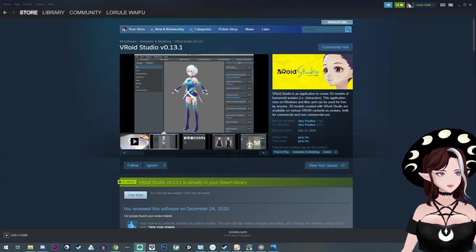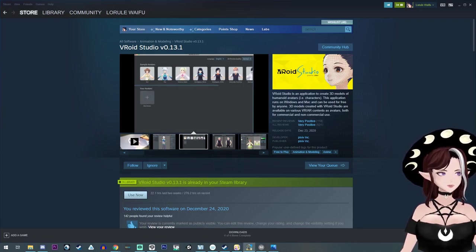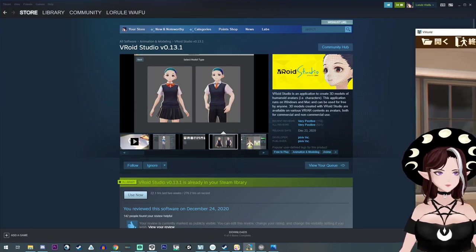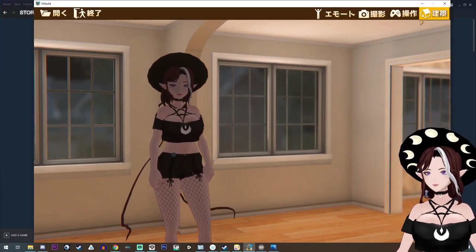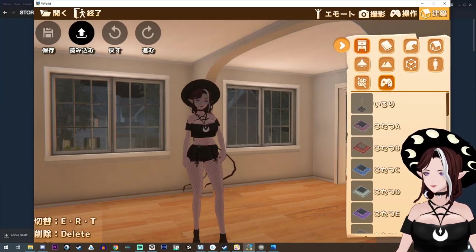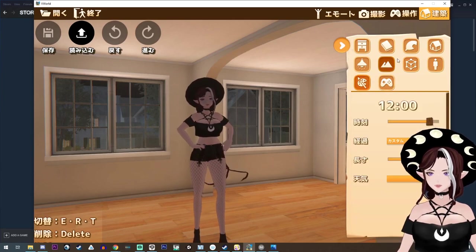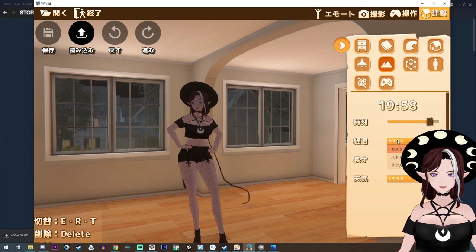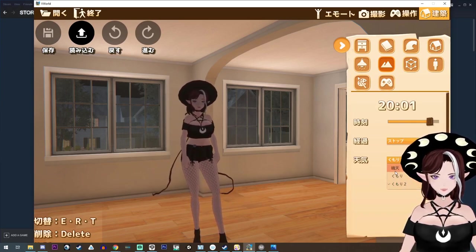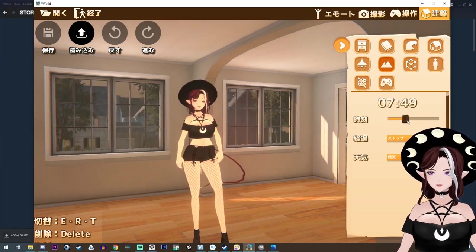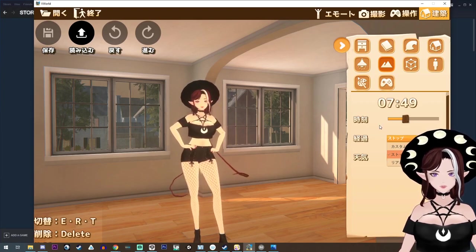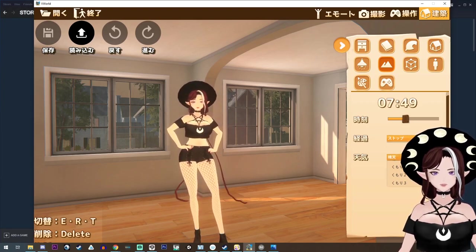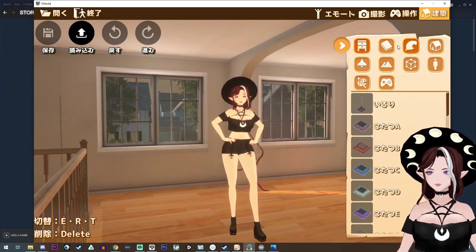The other one I want to talk about is V World, which is right here. You can download this off a booth for free. And the interesting thing about this one is that you can kind of like make your own environment. It is in Japanese though. Just make it daytime or something. So you might have to like figure out a little bit like what you're trying to do, but for the most part, you can kind of just throw down shit.